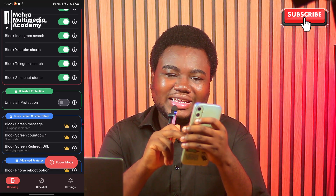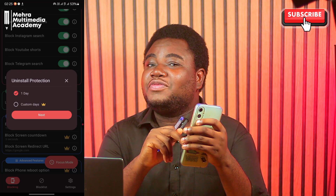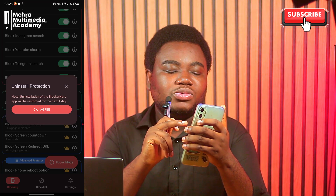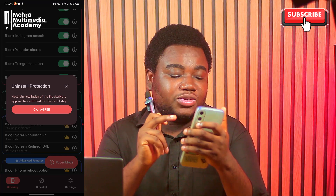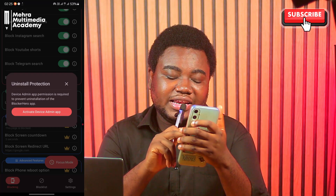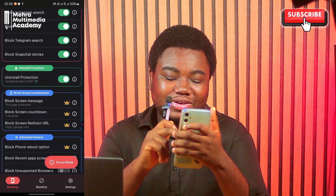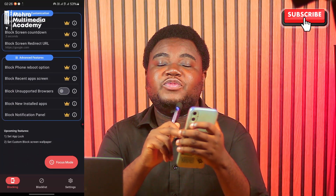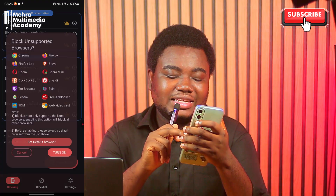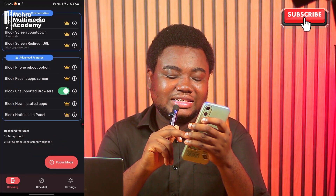There's also an Uninstall Protection option. Click on it — it says one day, meaning you will not be able to uninstall the app; you'll have to wait a day before that lock is removed. Click Next, then it says uninstallation of Blocker Hero will be restricted for the next one day. Click OK, I Agree. It then asks for Device Admin App permission to prevent uninstallation — click Activate Device Admin. The advanced feature also lets you block unsupported browsers — turn that on as well.